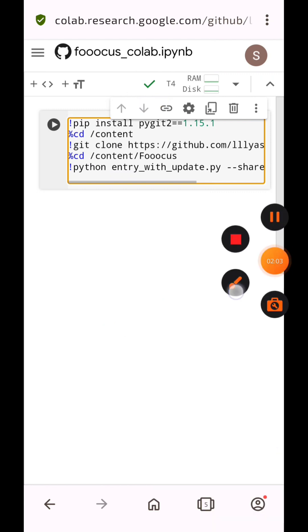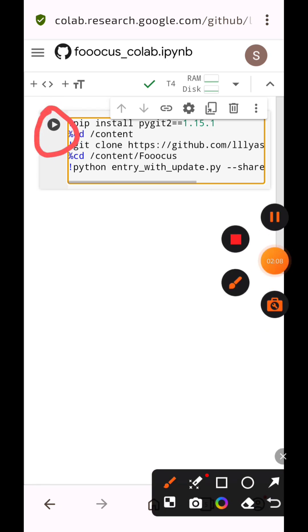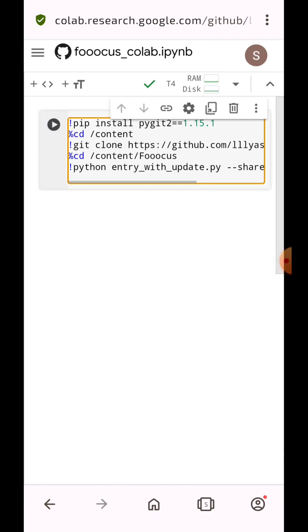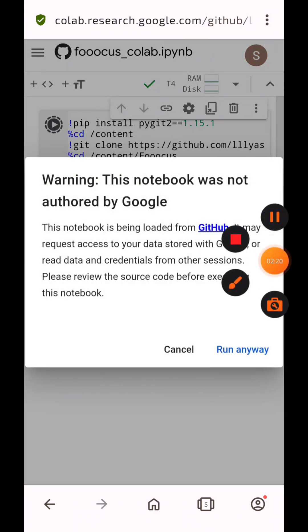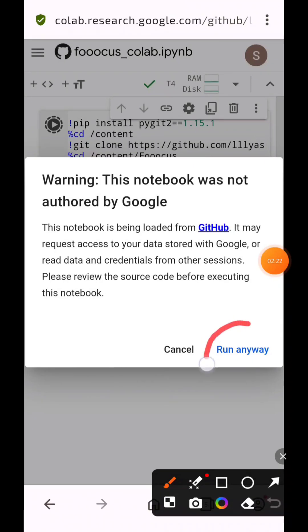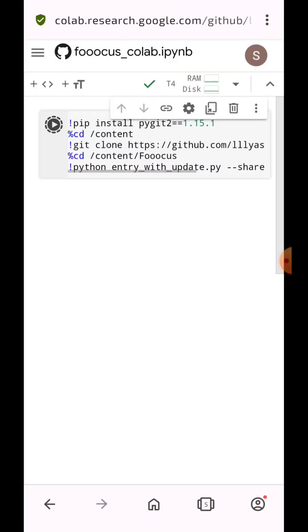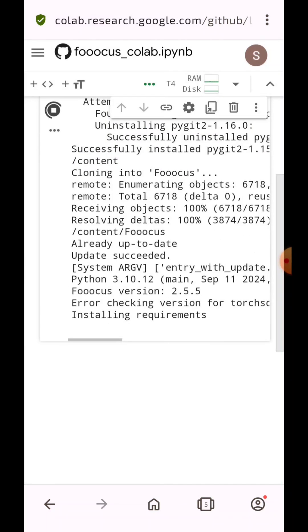Now click on this Play button. Now click on Run anyway. Now wait for the process to be completed. It will take hardly one to two minutes.